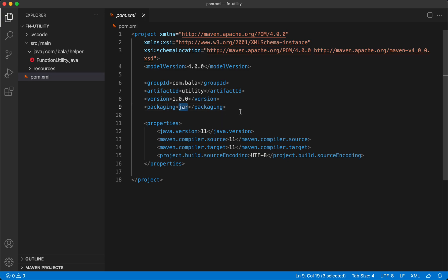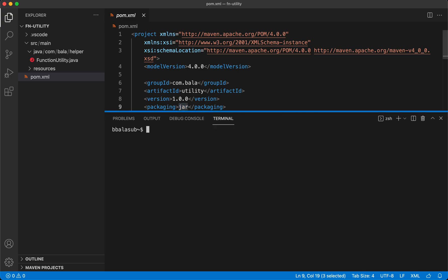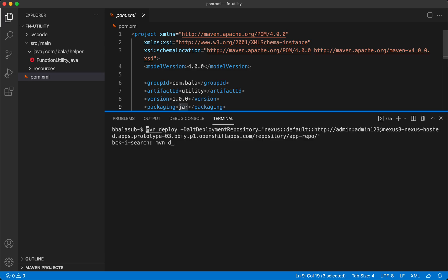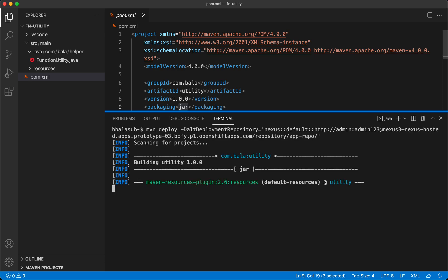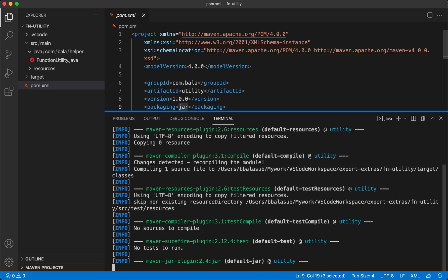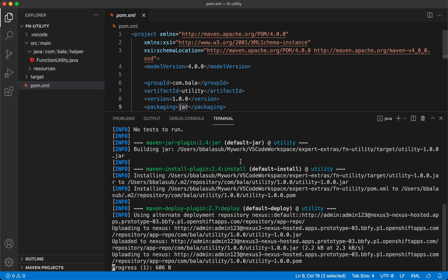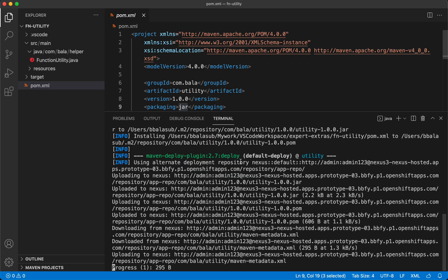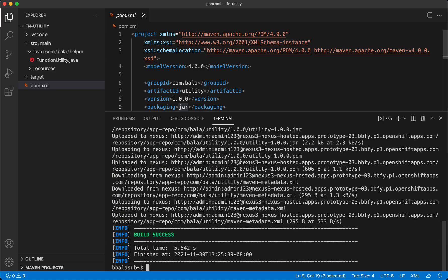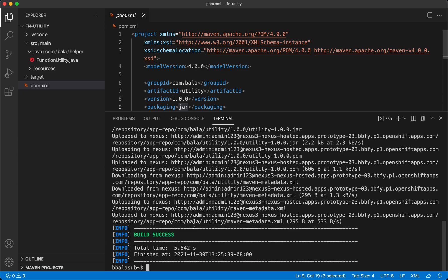Now that the Maven project is ready, let's package it into a jar and upload it to an external Maven repository which is going to be Nexus in this case. On executing this Maven deploy command, the Java archive will first get generated and then it will get uploaded to the configured Nexus repository.